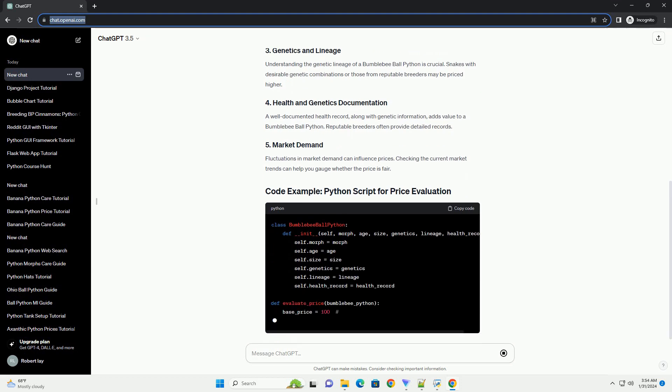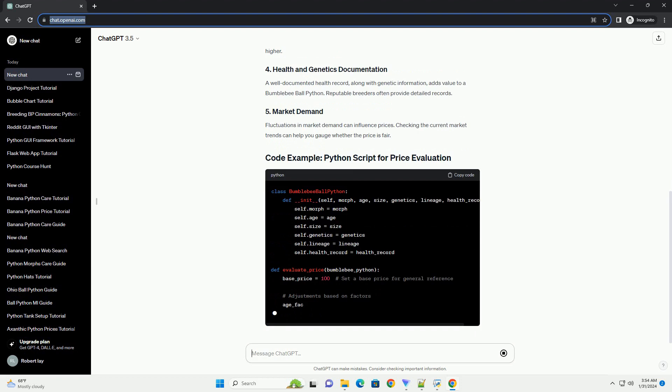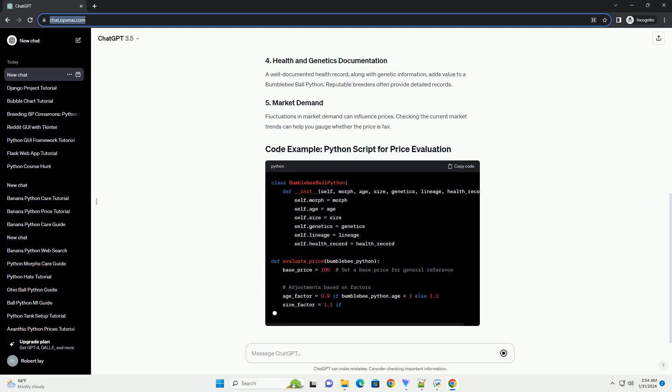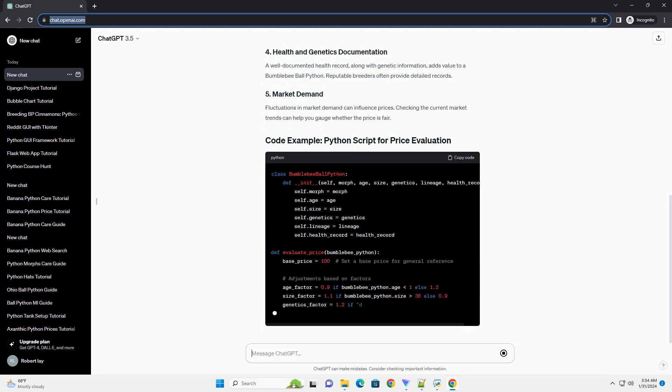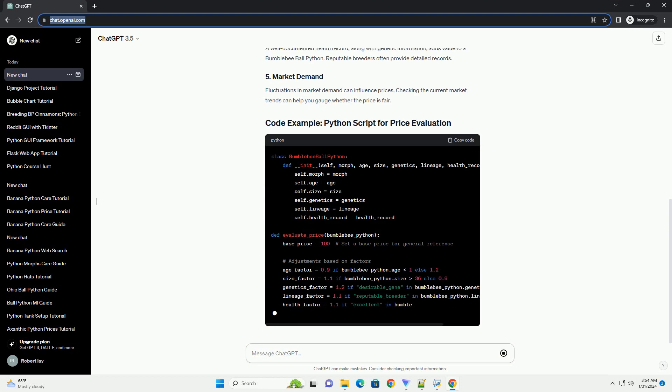Younger bumblebee ball pythons are generally less expensive than adults. The size of the snake can also affect the price, with larger specimens often commanding higher prices.